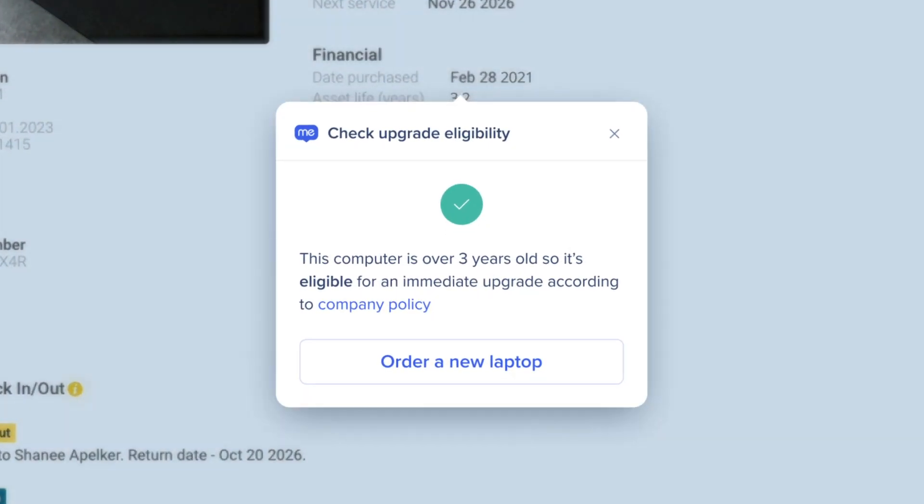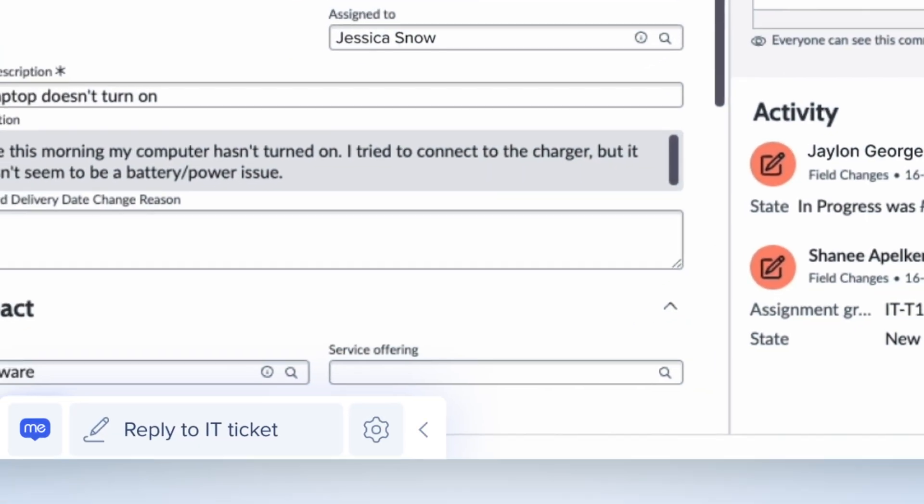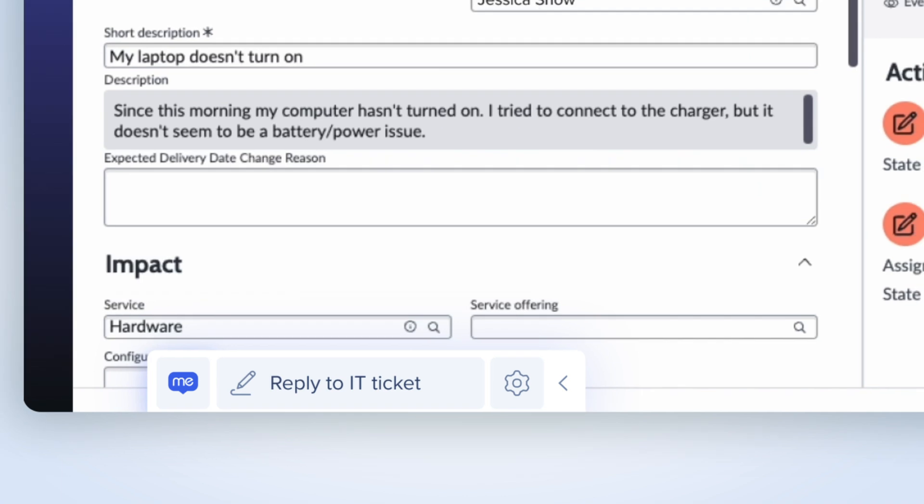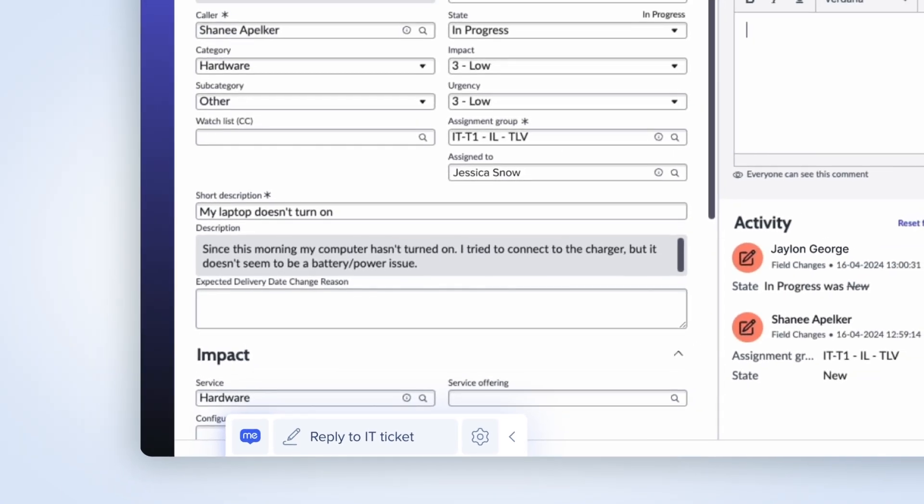Bingo! The computer is past its prime, and an immediate replacement is the answer. With the help of the WalkMeX contextual writing assistant, Jessica can generate a quick response.